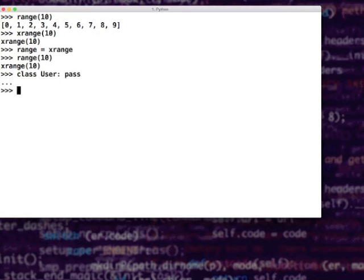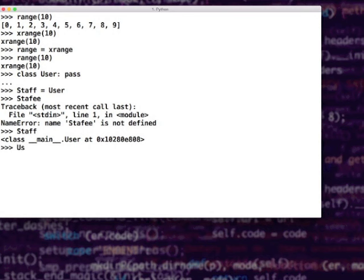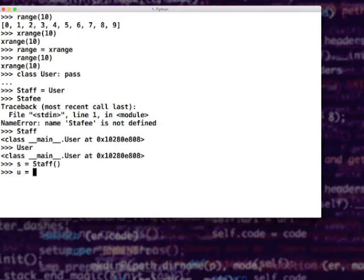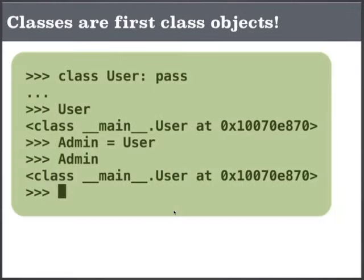I can say staff is equal to user — I did not instantiate anything. There are two variables both referring to user. Staff and user refer to the same class. So either I can say s = staff() or u = user(), both mean the same — I am instantiating the user object in both cases. It allows you to rename classes, pass a class to a function, and a function can create a class and return it. In Python tutorials you have seen this factory method or factory function, which creates a class, instantiates an object and delivers it to the user.